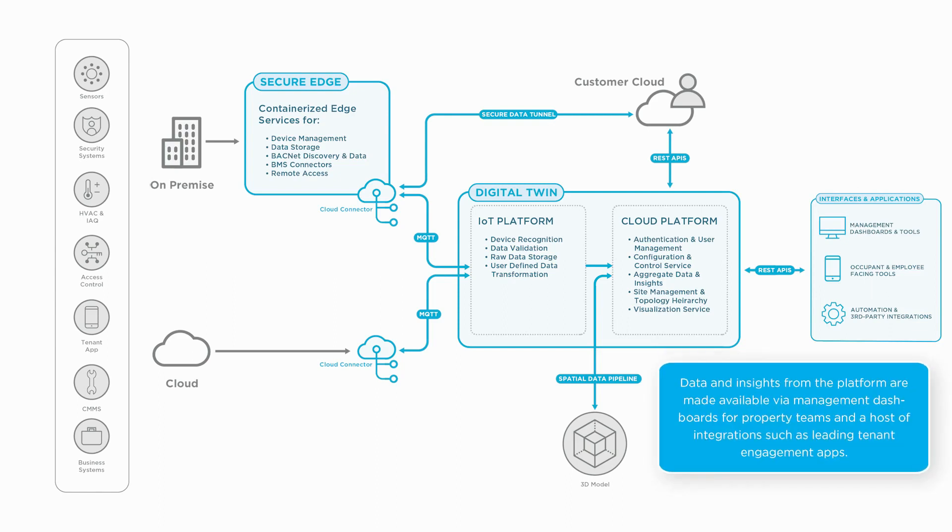All of the data and insights are available in our building performance dashboards, but our powerful APIs can feed data to other systems to improve building experience and operational efficiency.